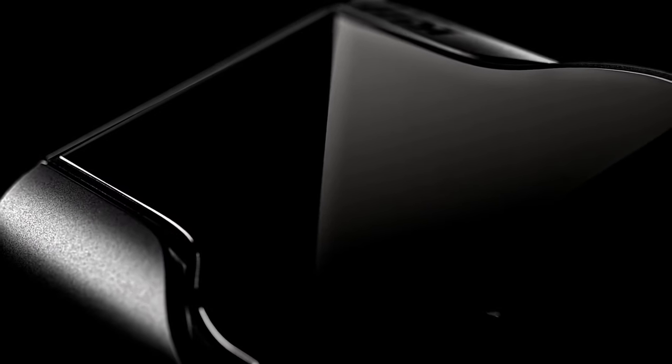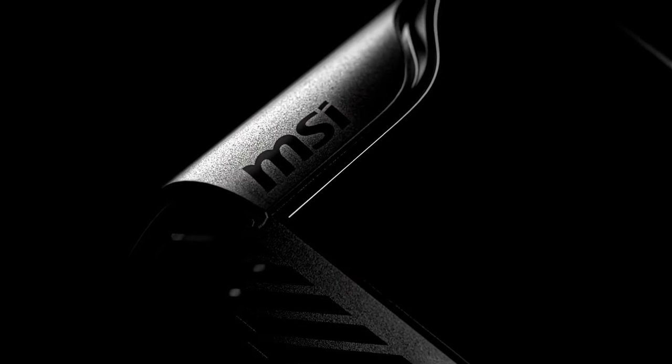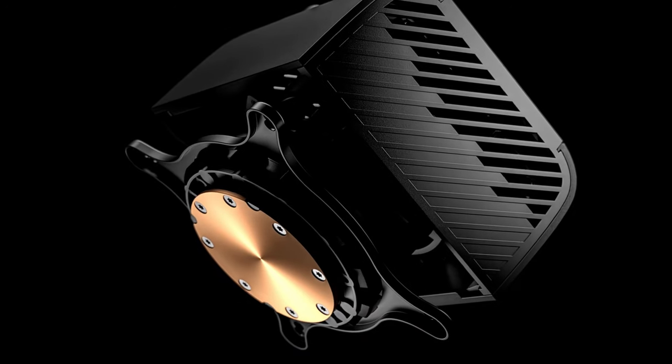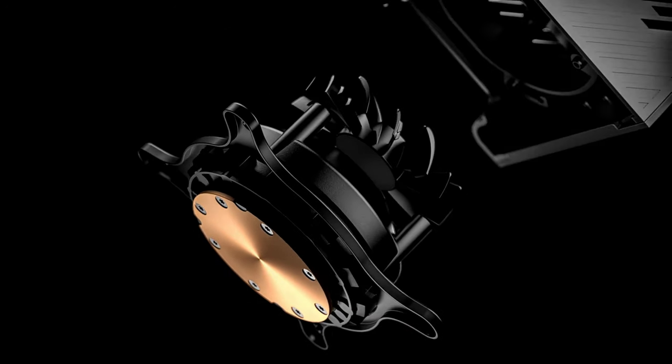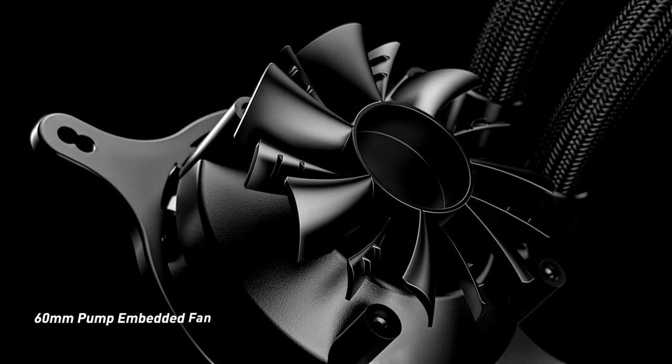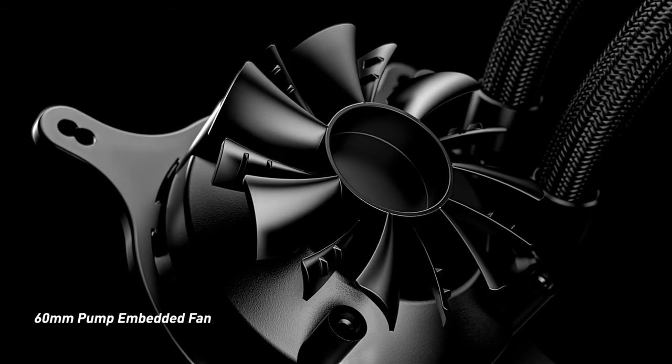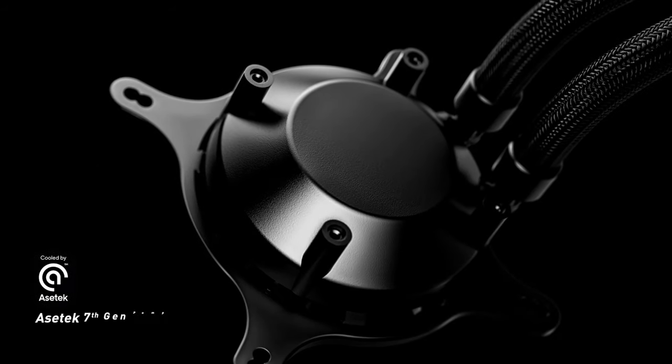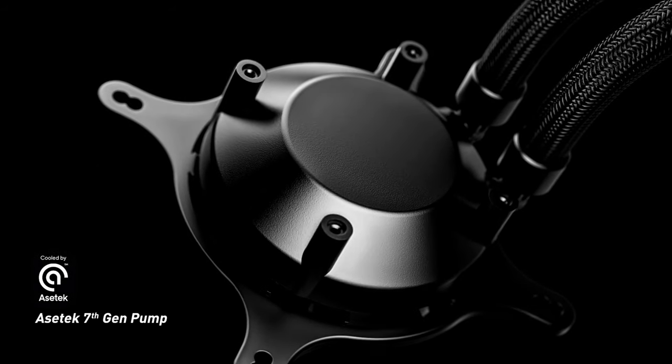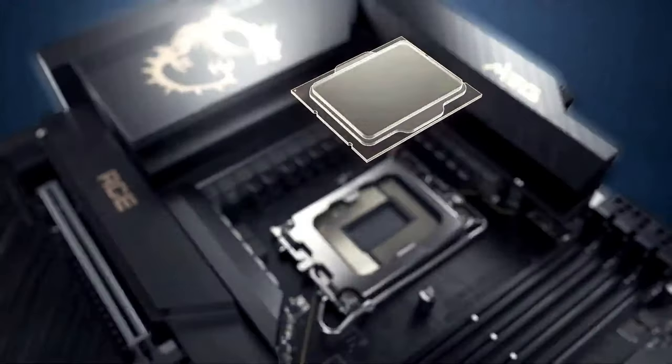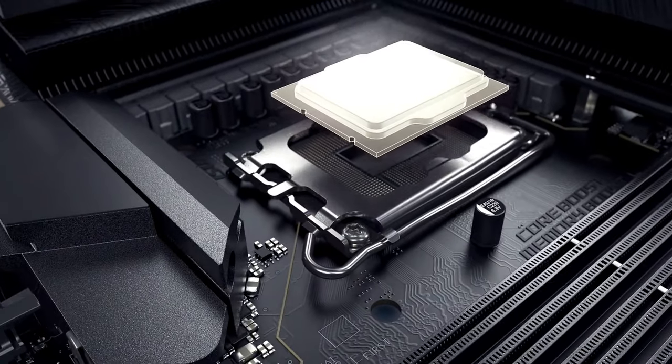The Core Liquid S360 CPU water block has an Asetek 7th generation pump that is controlled by PWM and runs at 21 dB, and it has a life expectation of 50,000 hours to make sure that it works well and reliably for a long time. In addition to the Asetek pump, the Core Liquid S360 has a 60mm VRM fan hidden between the pump and the IPS panel.